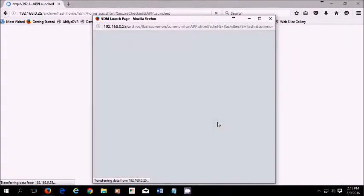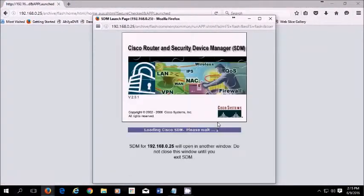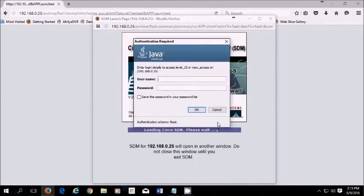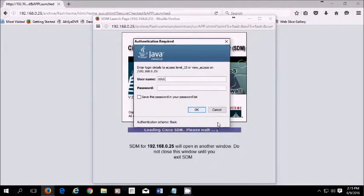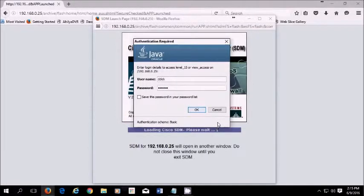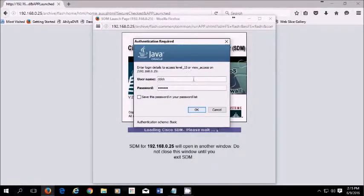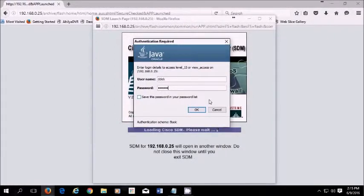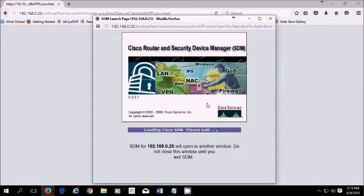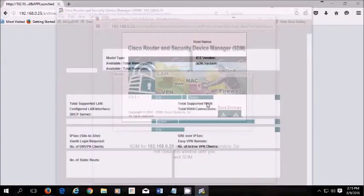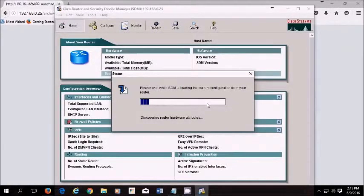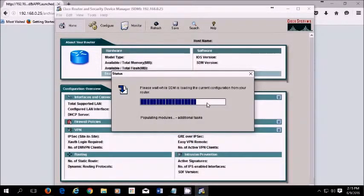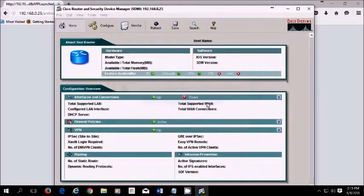Now we get this and it should ask us to login again. Local login. Enter login details to access level 15. I'm going to save the password. The SDM has loaded up.